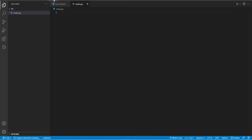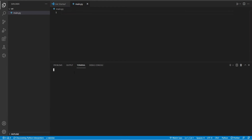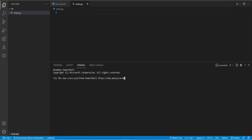Select New Terminal from the Terminal menu. To create a virtual environment, write the command shown below and press Enter.